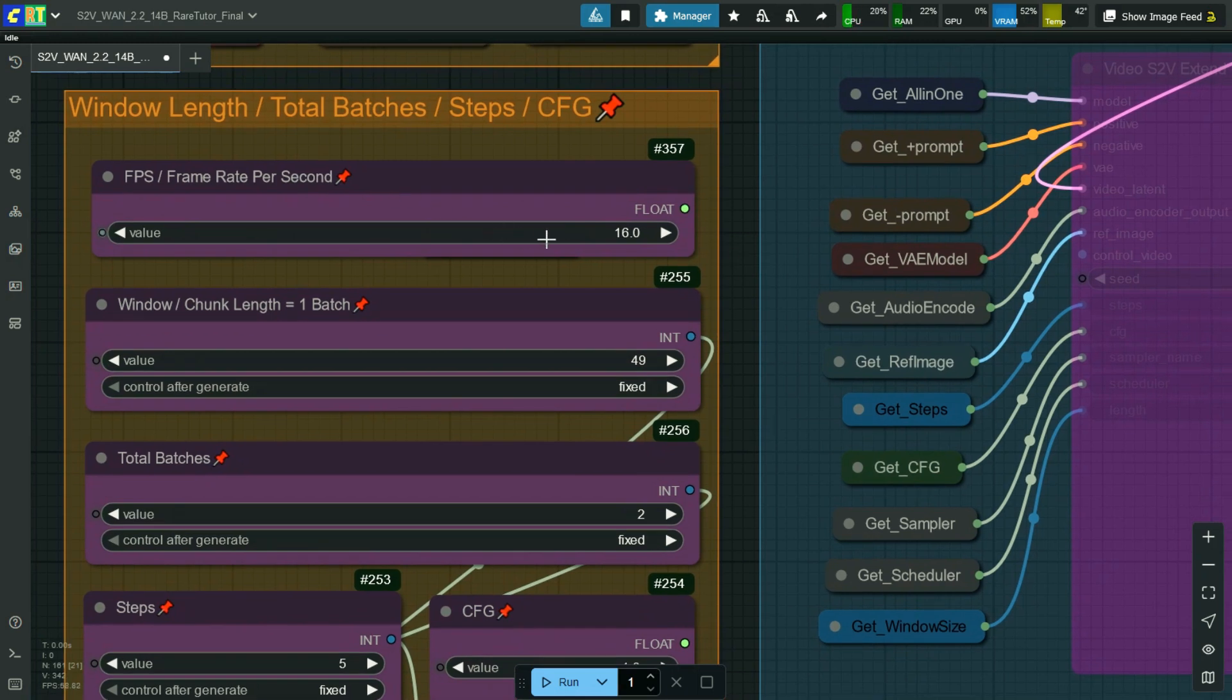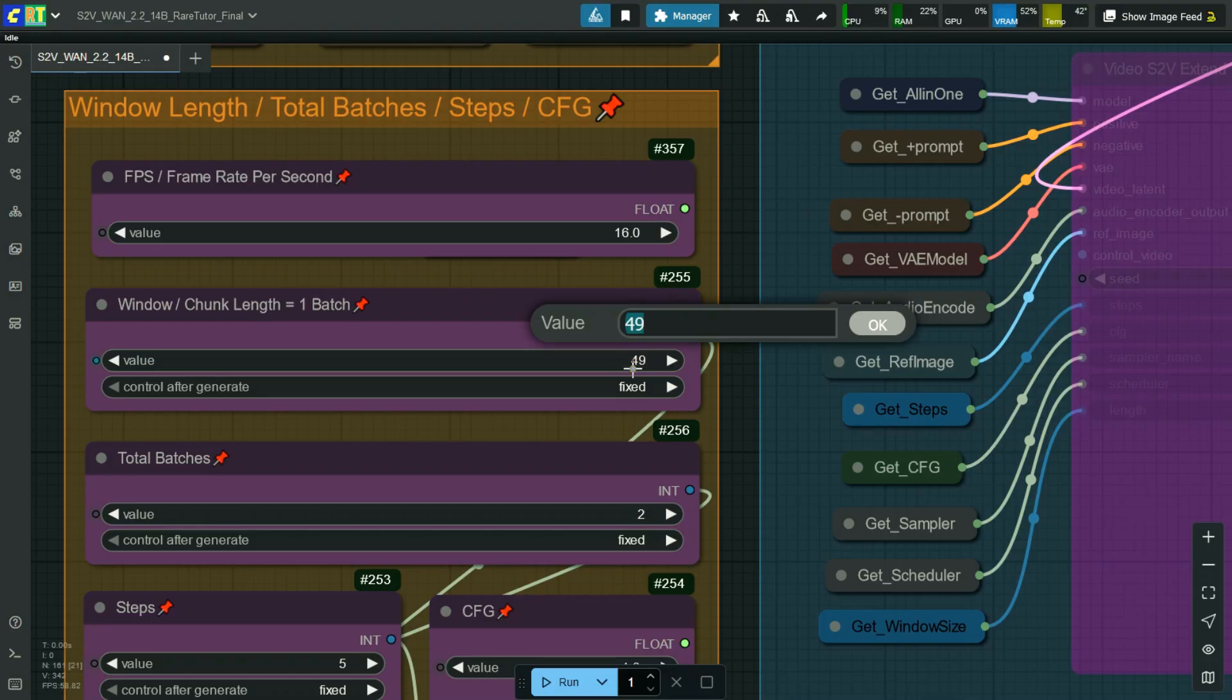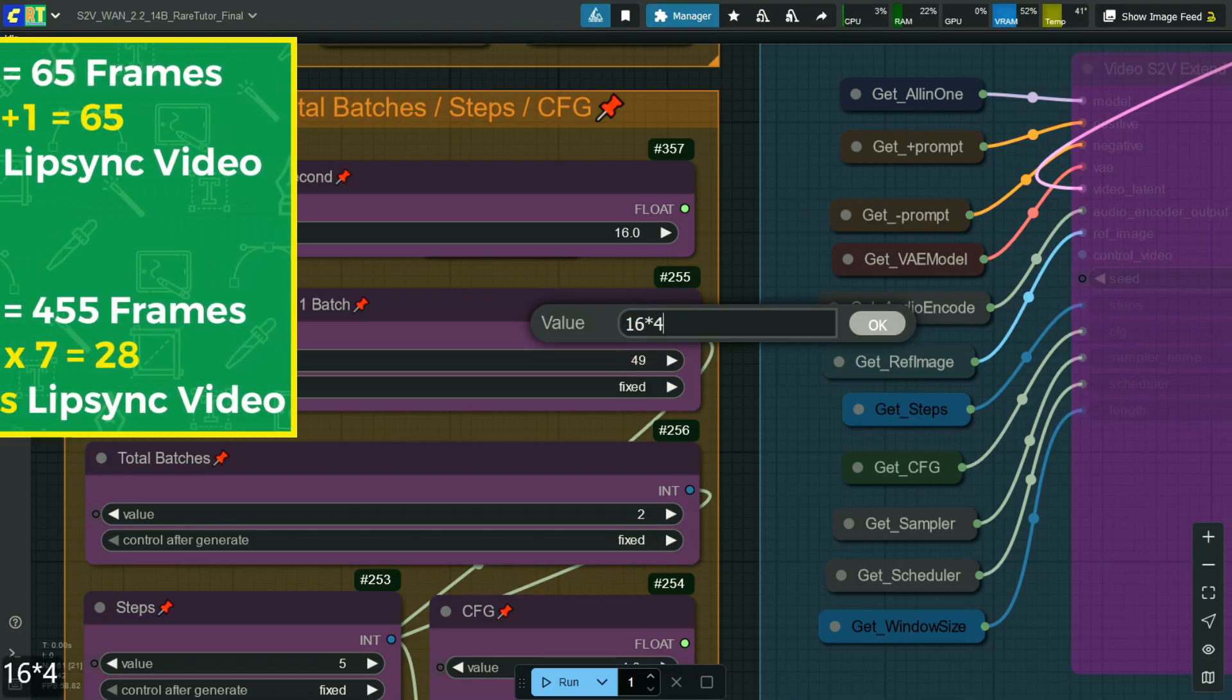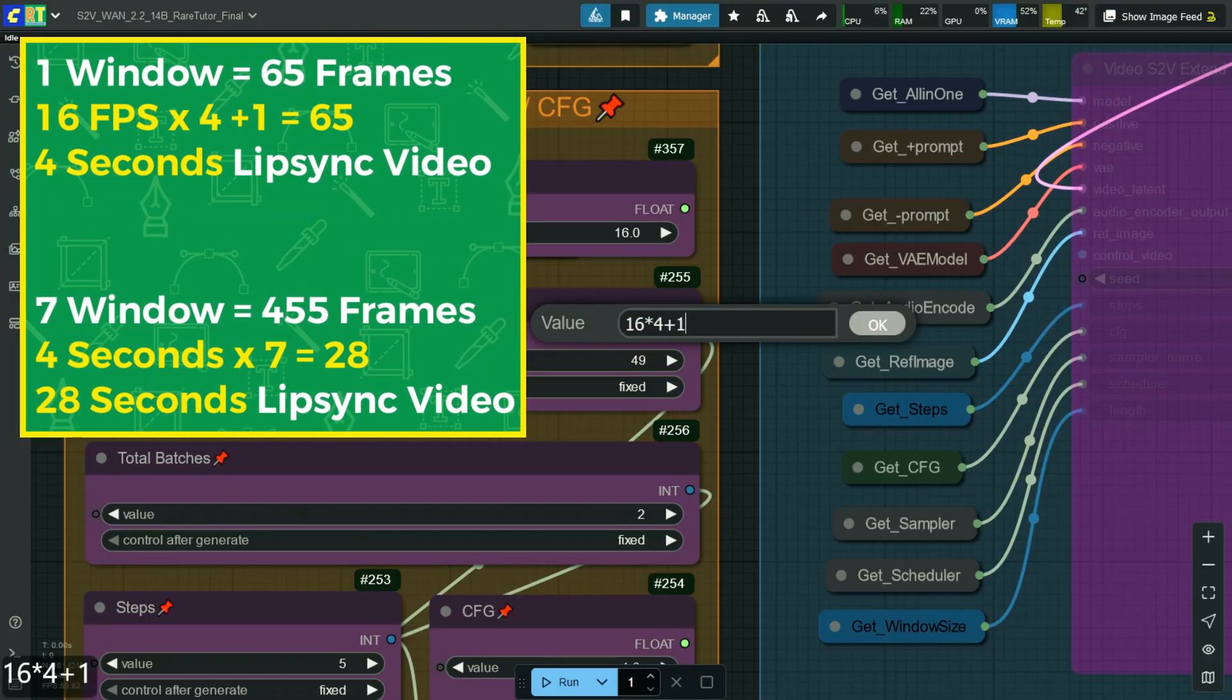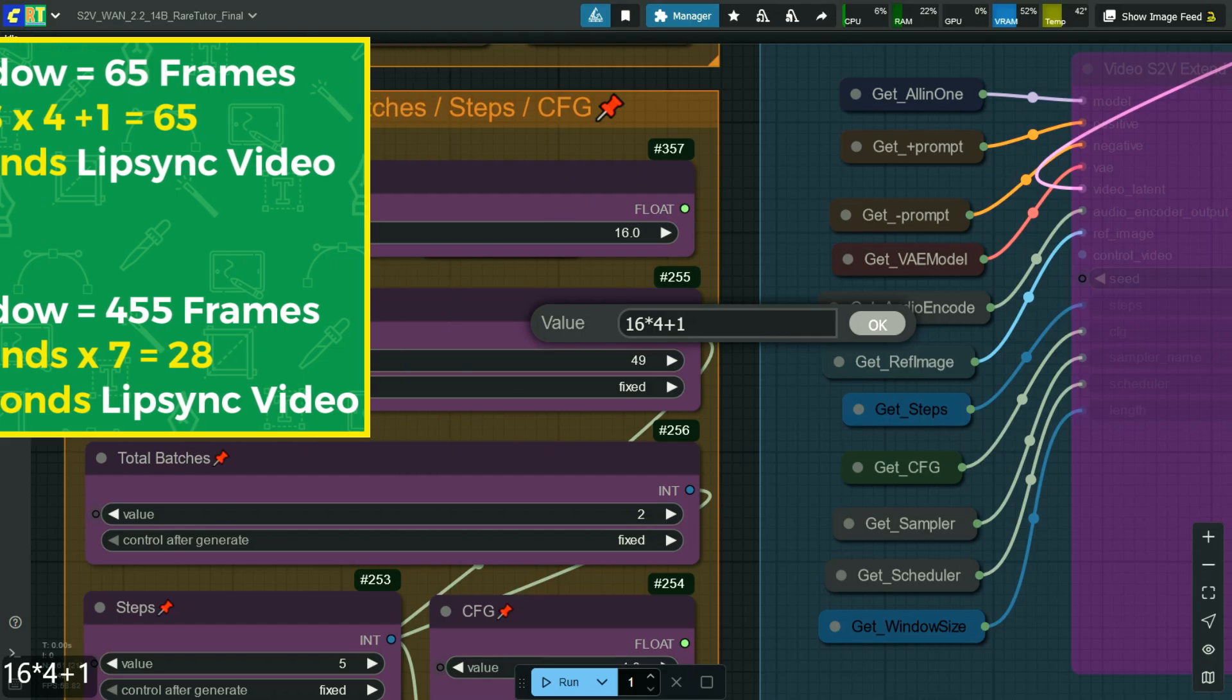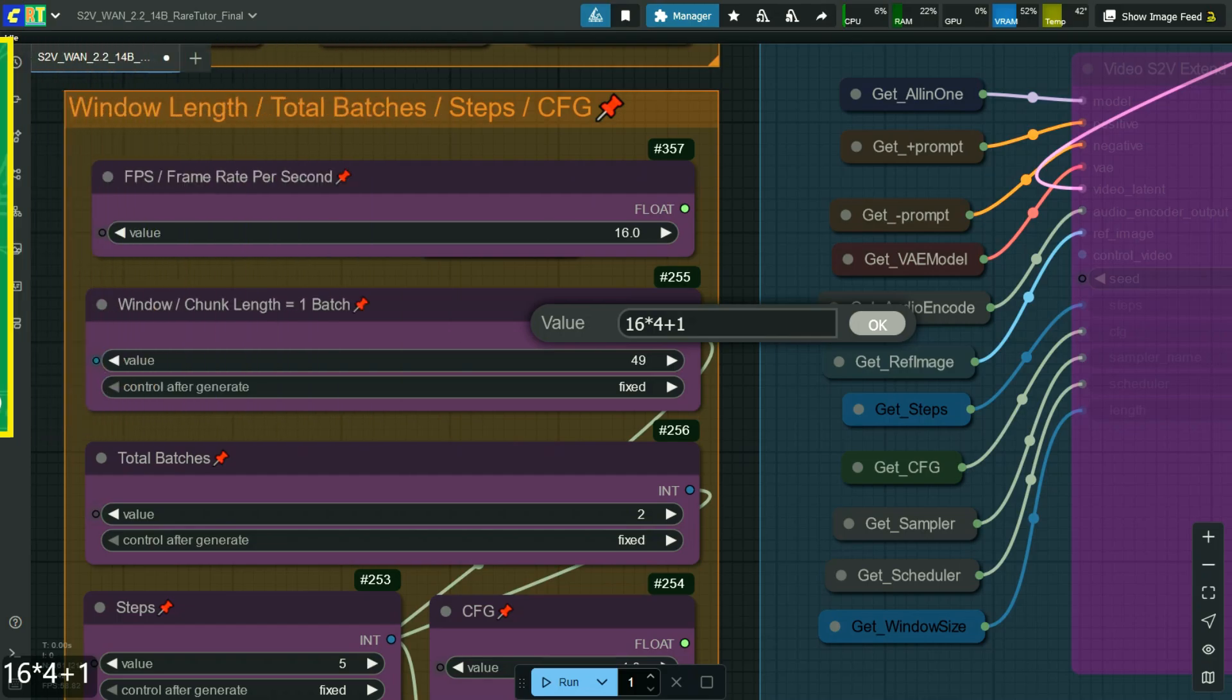Official workflow follows 16 frames and also as per my testing only 16 frames works best, but you can do experiments with it. This is the main setup for long generation. Limited number of frames are generated in small windows, then it will combine into one. For example, a window of 65 frames will generate a 4 seconds video at 16 fps. Similar way, 10 windows can produce a 40 seconds video without putting pressure on the GPU.